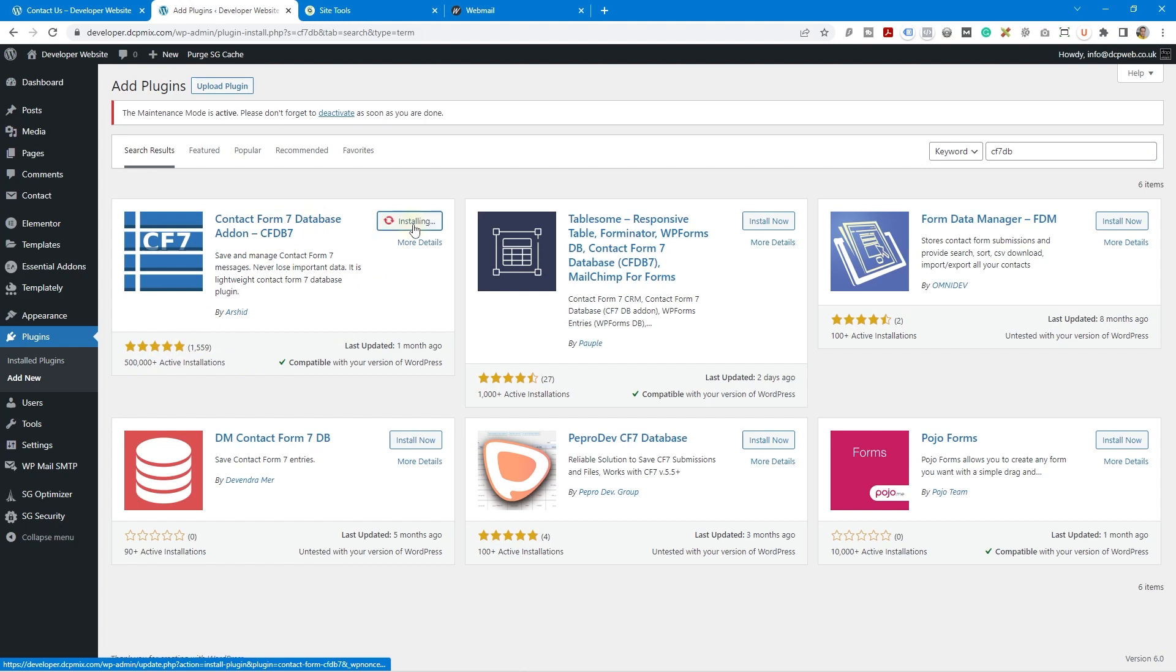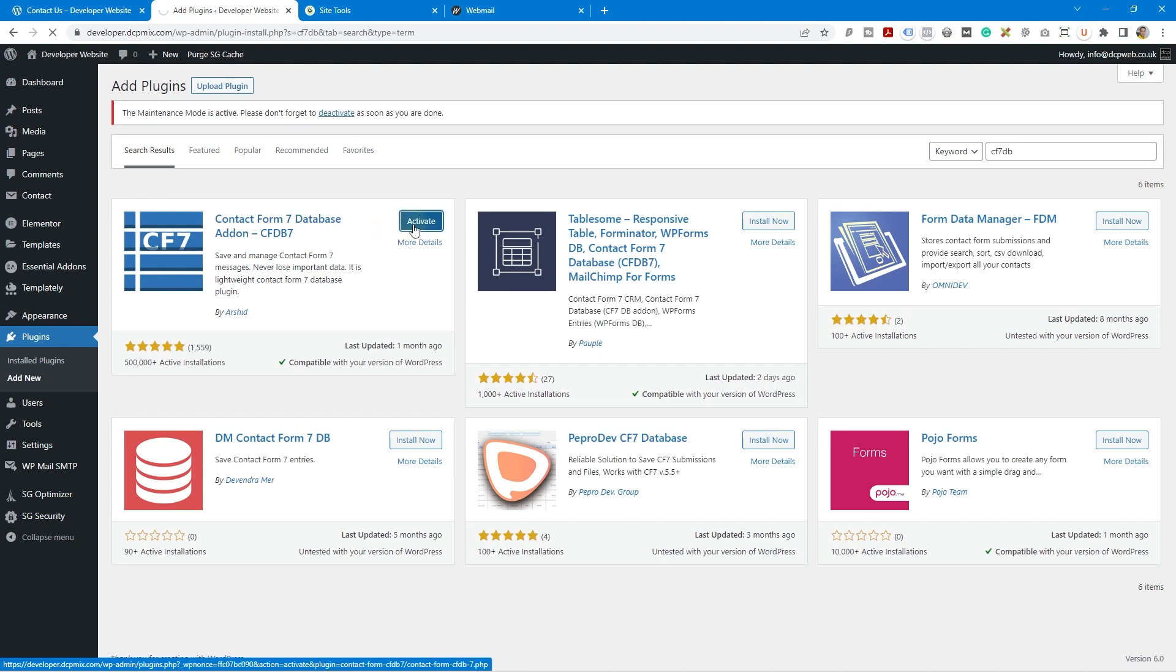And let's go ahead and install it and let's give it a test. So I'm going to activate the plugin.